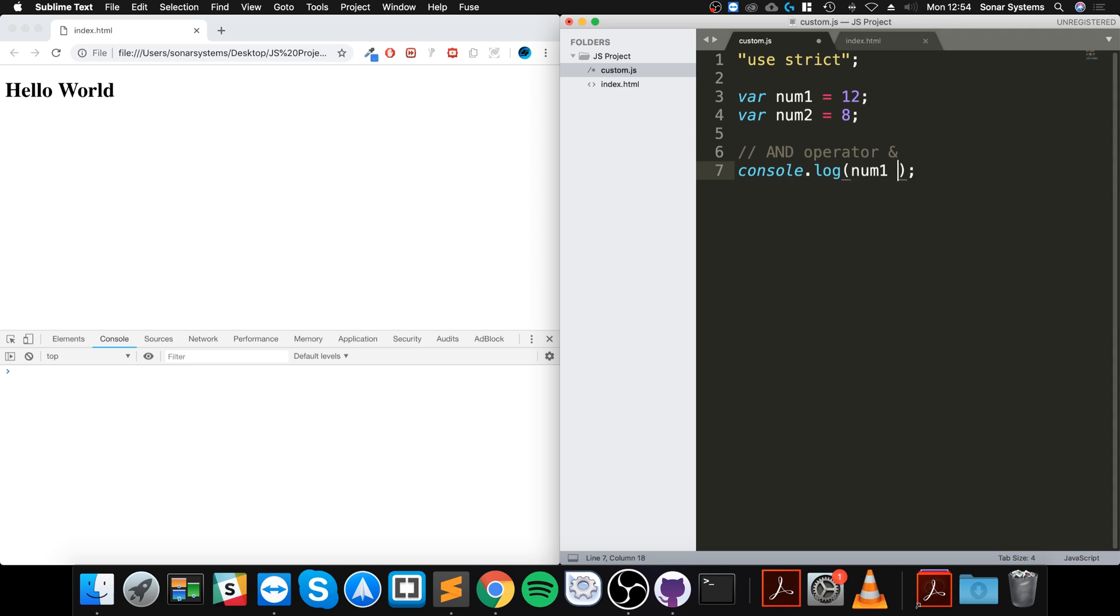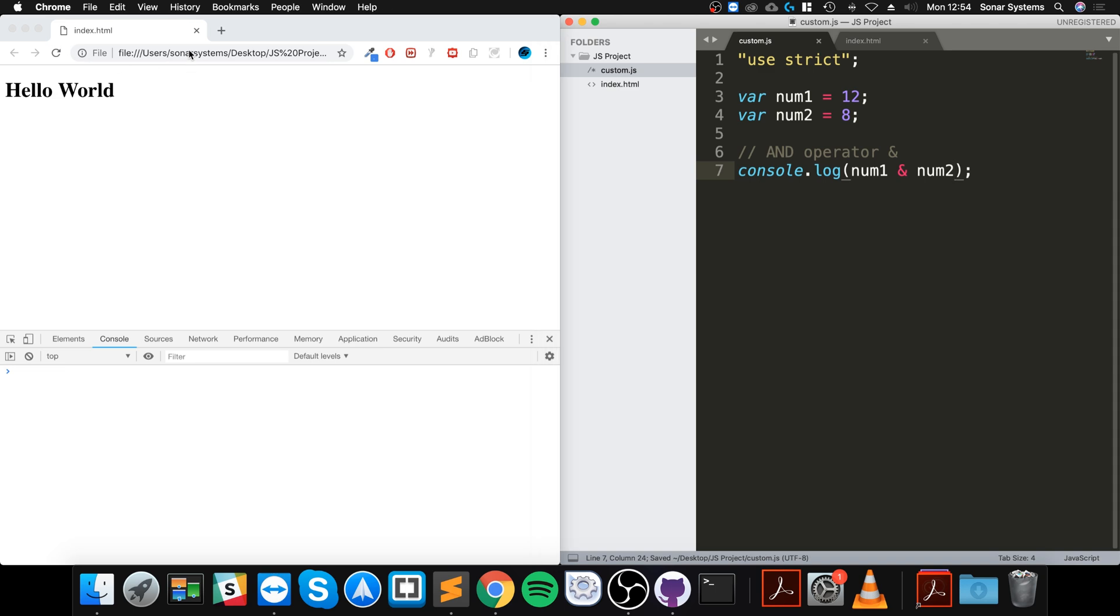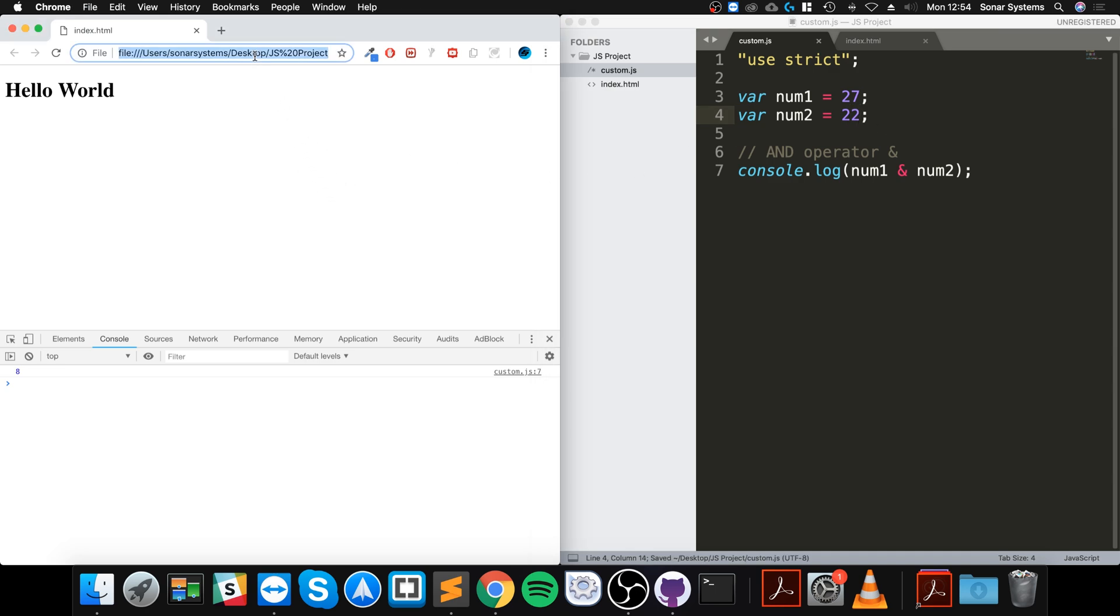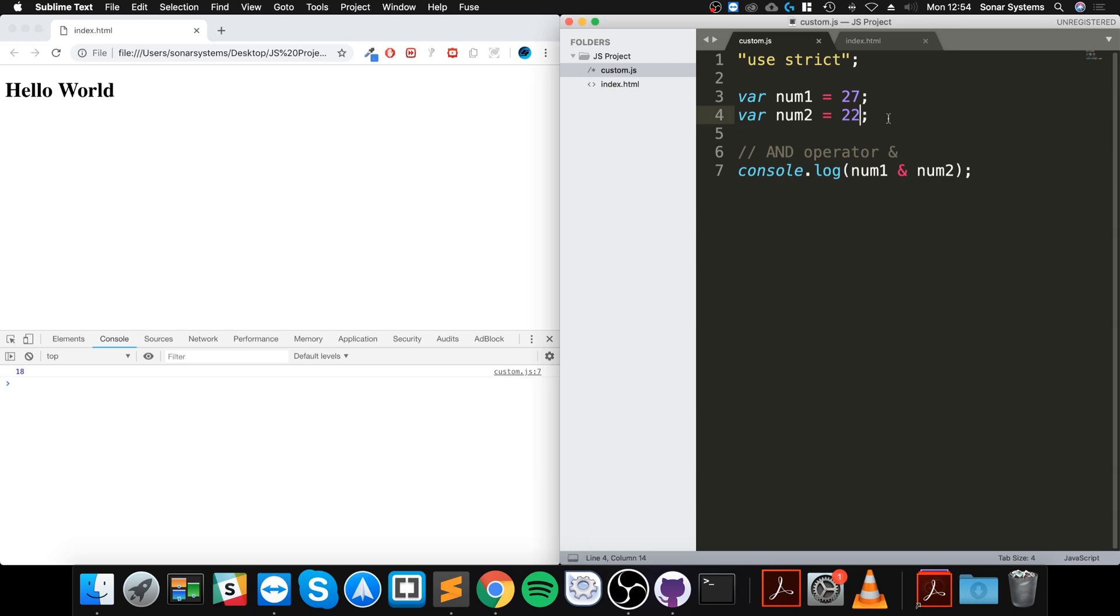num1 AND num2 - let's see what we get. We get 8. You might be thinking, how do we get that? Actually, let me choose slightly different numbers: 27 and 22. We get 18. You're probably thinking, if you don't know about binary operations and bitwise operators, what the hell is going on? So let me just